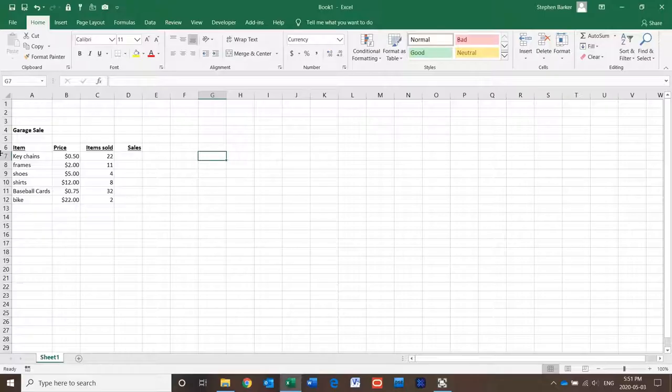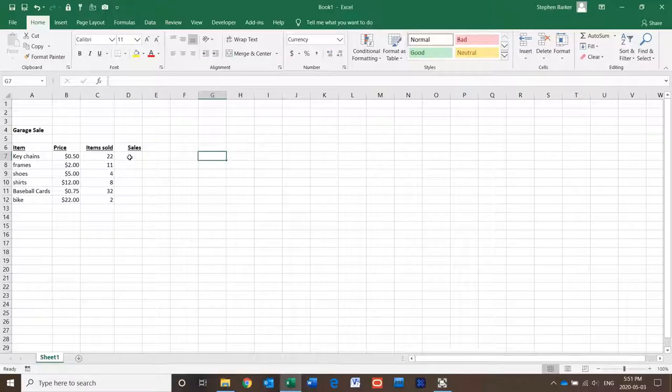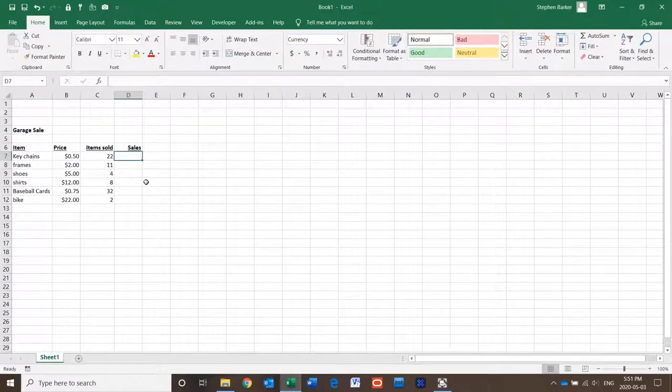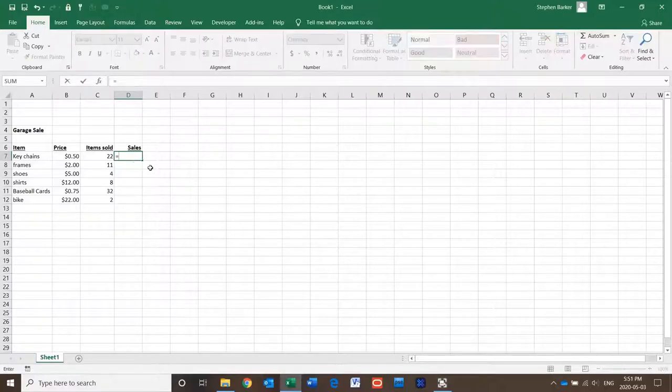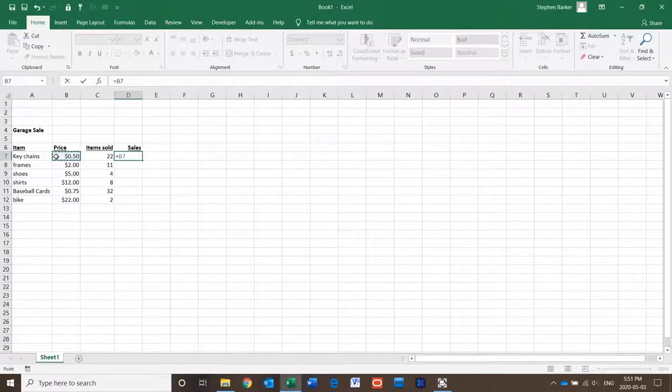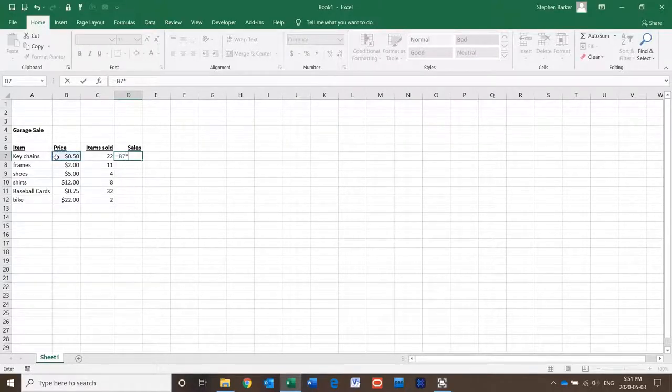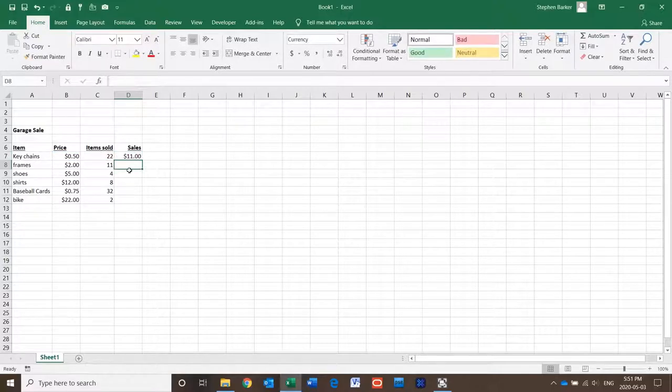For this demonstration I've set up this quick chart. What I'd like to do is add a formula here, so I want to take the price of the item and times it by the item sold, and that will give me the total sales.